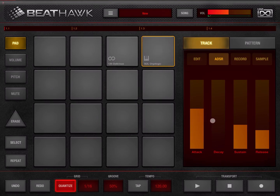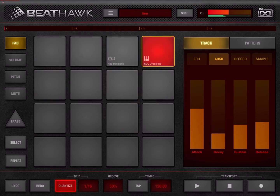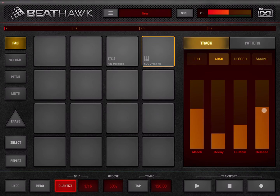The time it takes to decay to the sustain level is practically zero, but we can increase that. When we release the button, the time it takes for the signal to go down to zero is determined by the release time, which we can increase as well. As you can see, the sound is elongated by increasing the size of this bar.